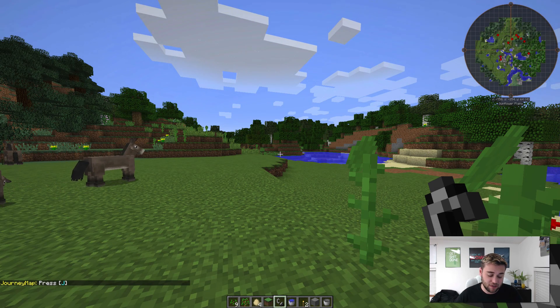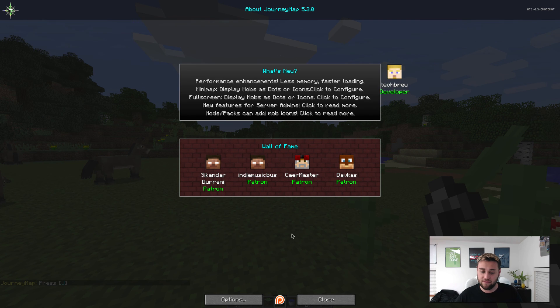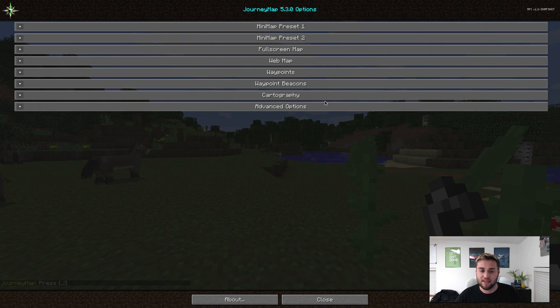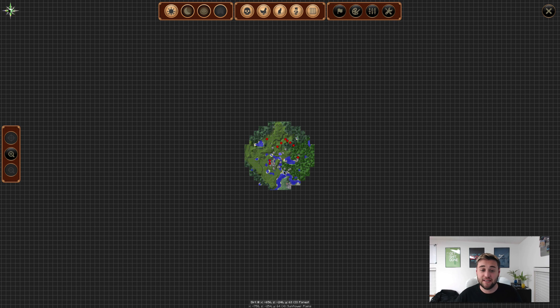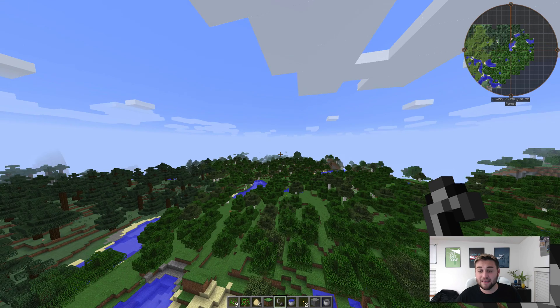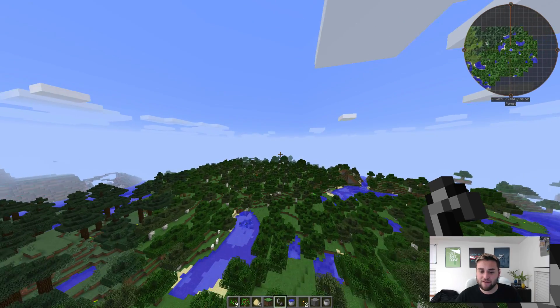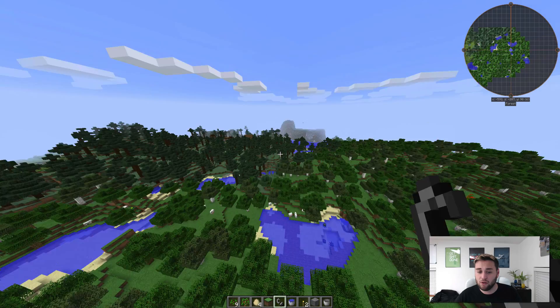Apparently it says press J to bring up JourneyMap, and you can look at all of these awesome things on here. You can also do some options, set some waypoints, and do all that great stuff. As you can see here, we have the map as well. As you can see up in the top corner, every time you load new chunks, more will load in your mini-map.